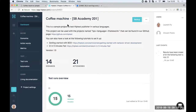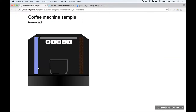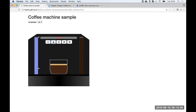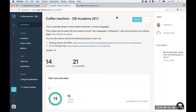For this demo, I'll use the coffee machine example, which we also used in the HipTest 101 session. The example is a simple web coffee machine that serves coffee but also complains from time to time about missing beans, missing water, and so on. We have the web app and also the project in HipTest with existing scenarios — in this case, we've already created 15 scenarios for this project.